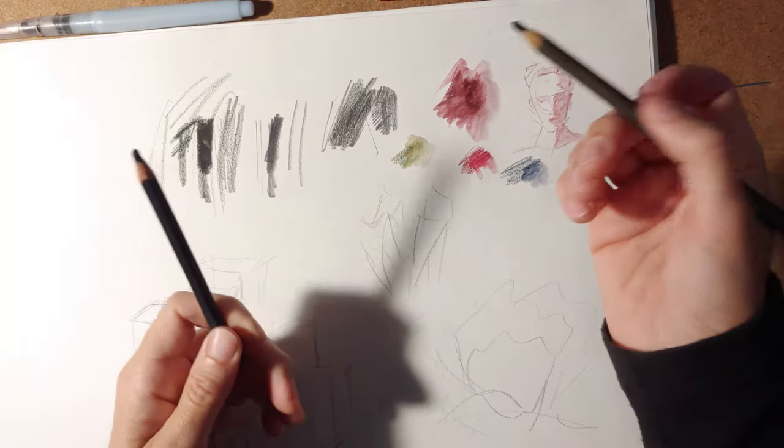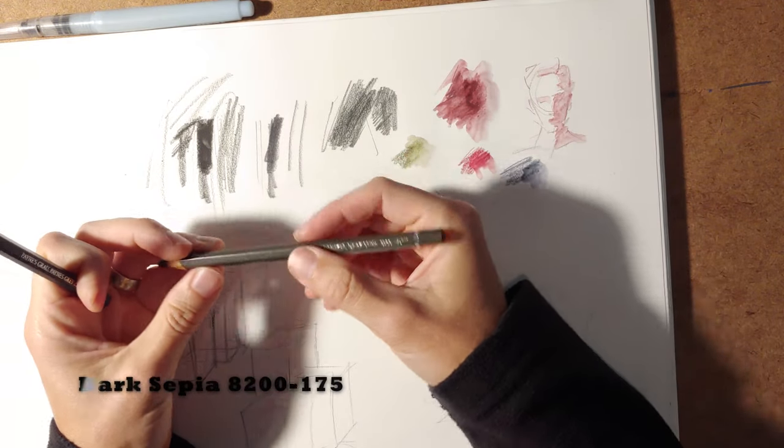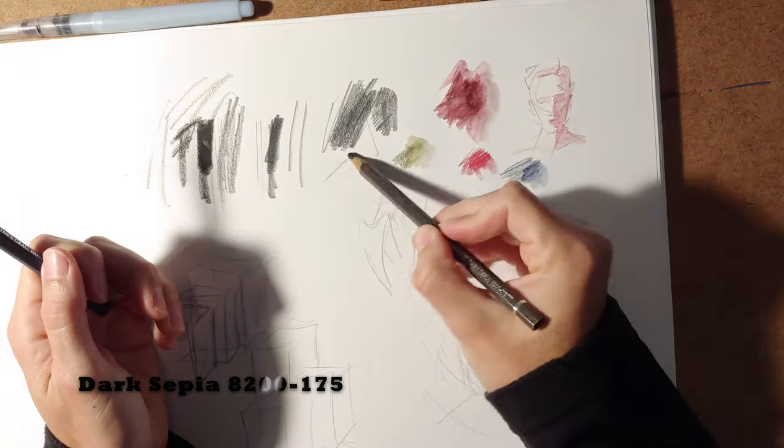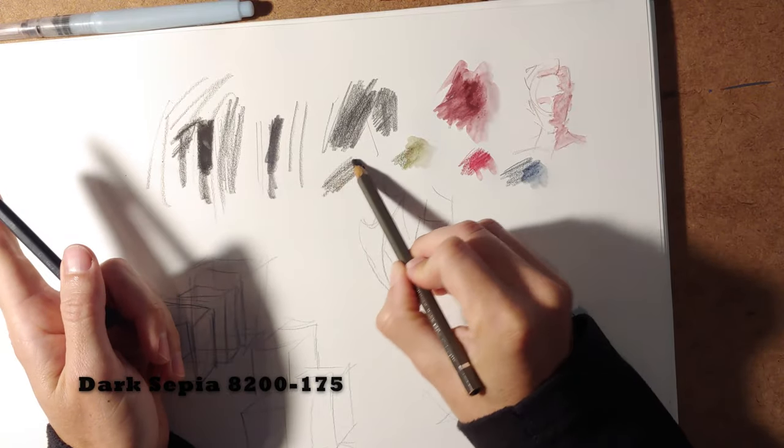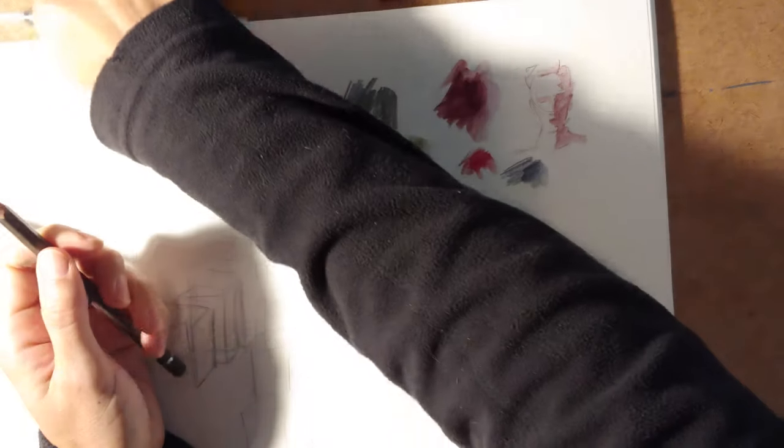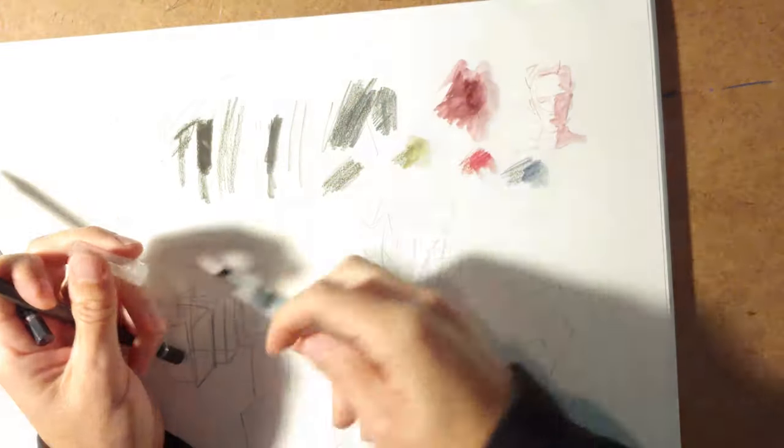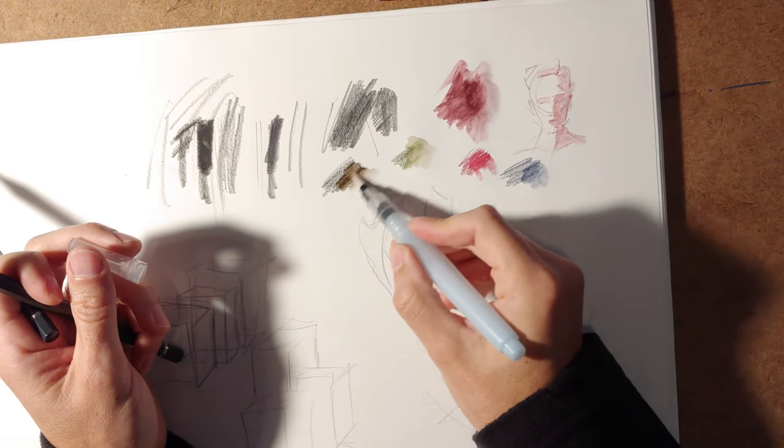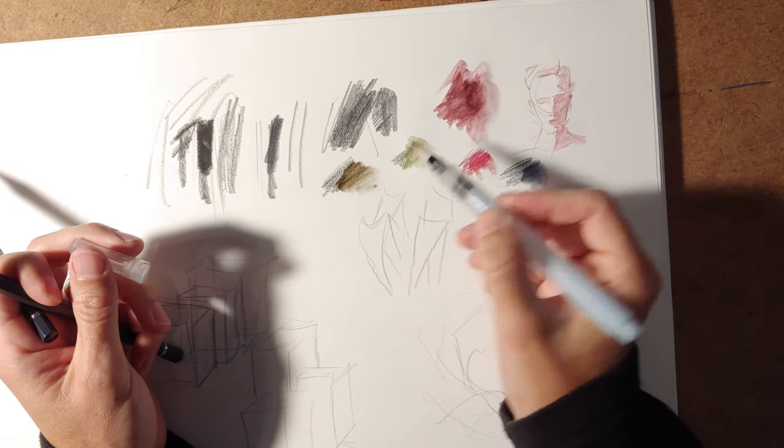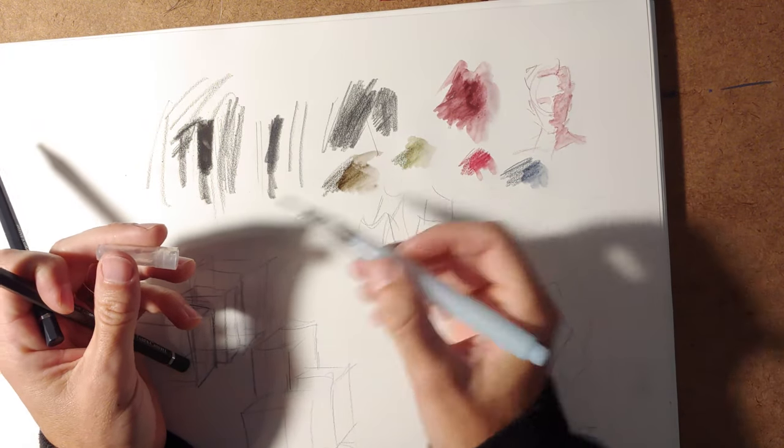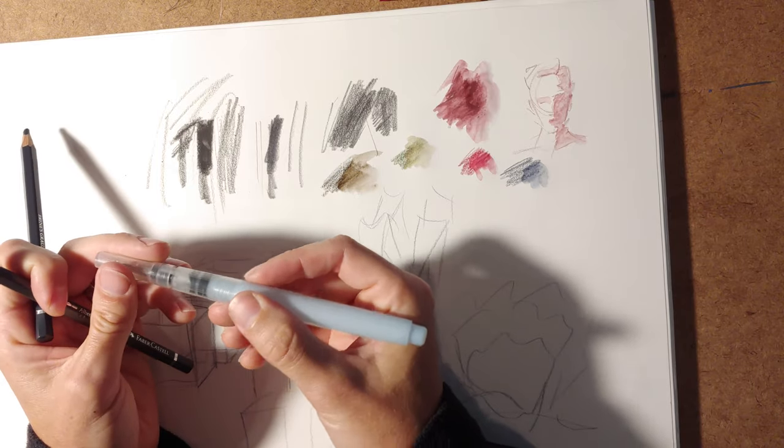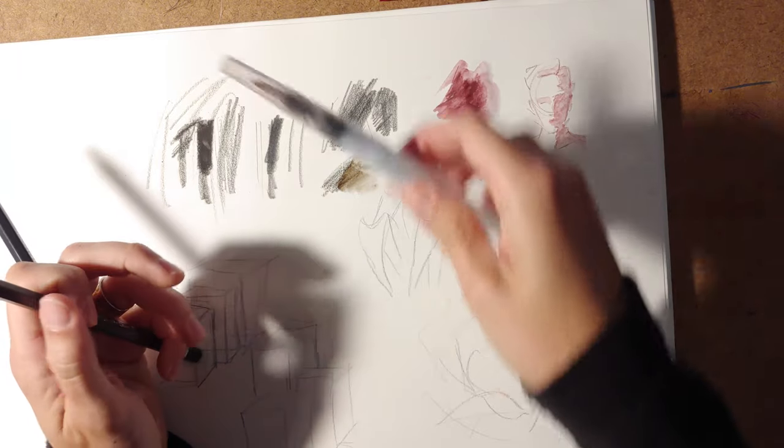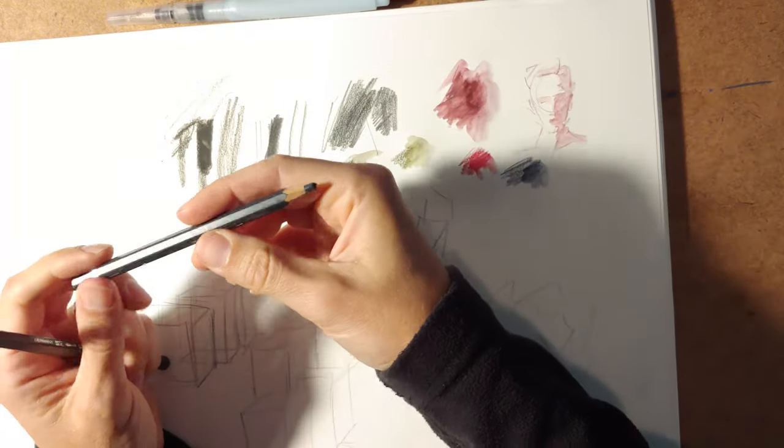Sometimes I keep the dark sepia out, because it gives me a warm dark to work with. That's fun. I don't usually mix that in with any color, but it's possible to.